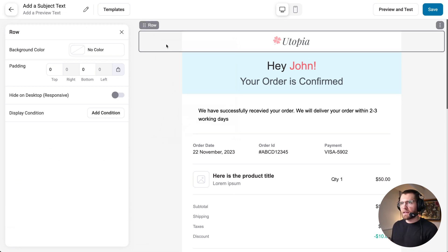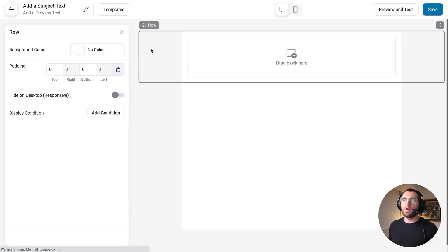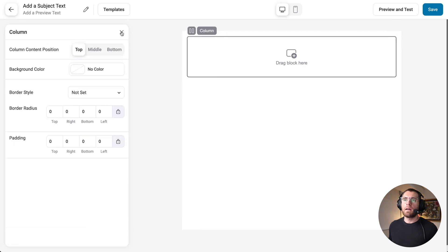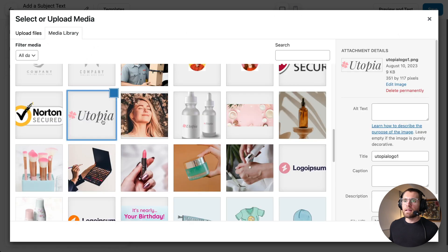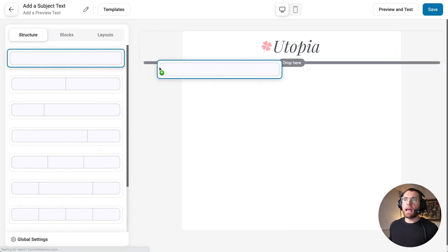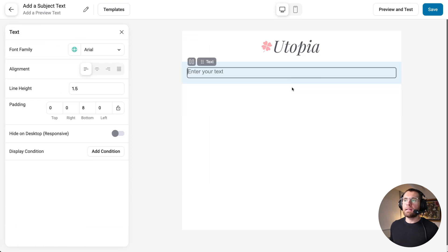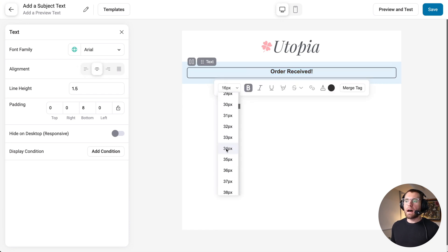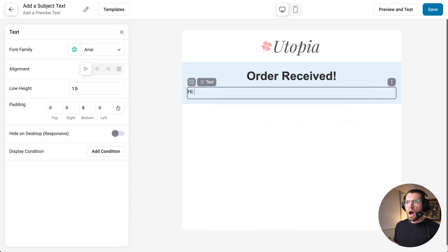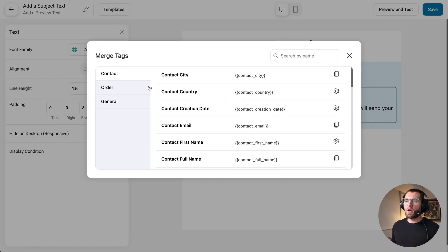I'll delete all existing content by clicking and pressing delete. First, let's create the logo row — add a row, section, and column, drag in an image block, select our logo, and scale it down. Add a new row below, change the background color to light blue, drag in a heading and type 'Order Received', bold it, center it, and make it large. Add text below, write 'Hi', center it, then add a merge tag for the contact's first name by copying and pasting it in.